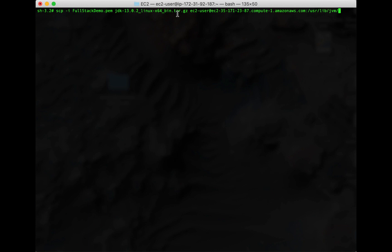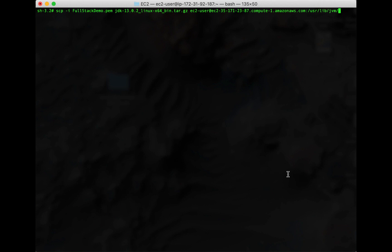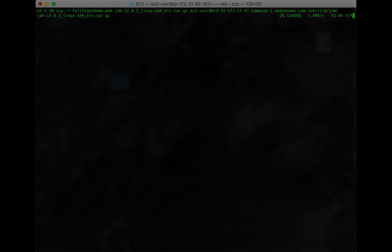scp -i. Then the name of your PEM file. Mine is fullstackdemo.pem. Then you want to put the file name of your downloaded JDK file. Mine is jdk-13.0.2_linux-x64_bin.tar.gz. Replace that with whatever yours is called. Then ec2-user@. Then you want to have the URL of your ec2 instance, colon, and then the path where you're going to put it, /usr/lib/jvm. Hit return, and you'll see that that will start uploading. It may take it a few minutes.